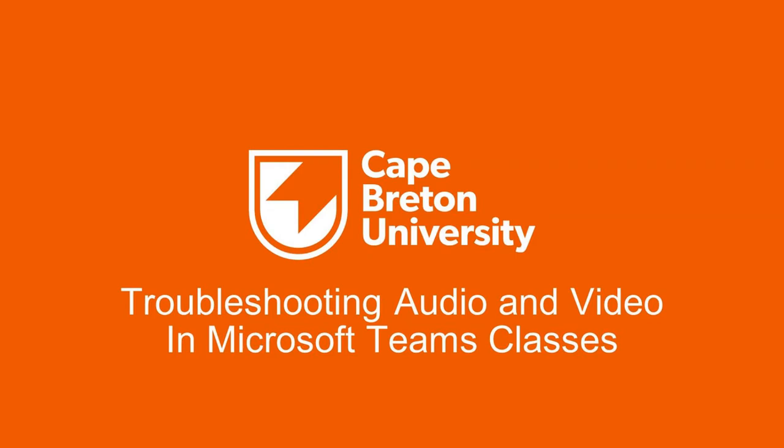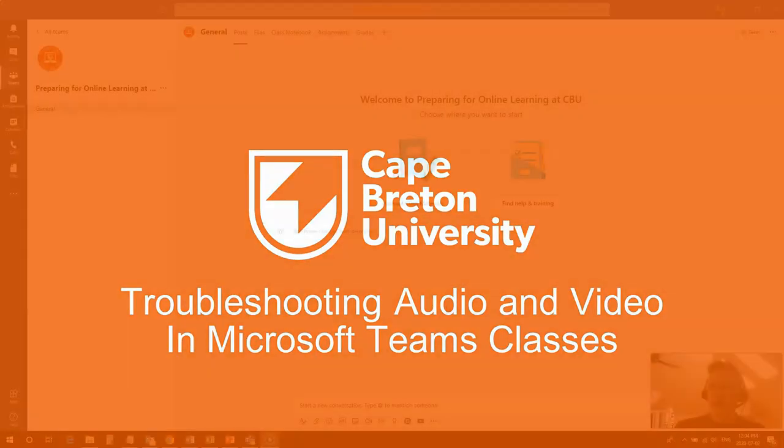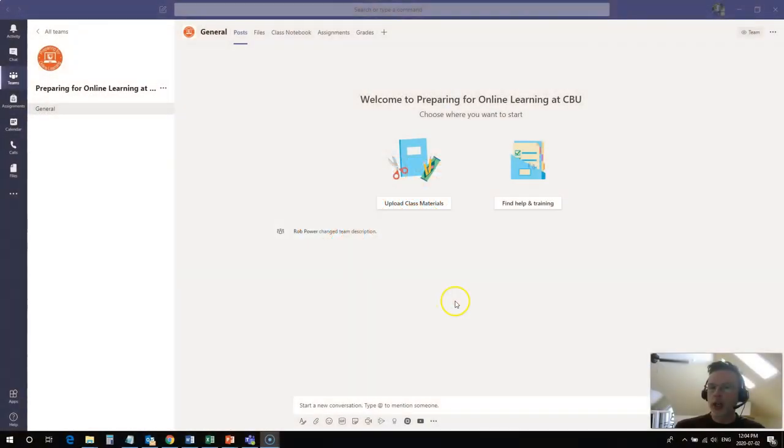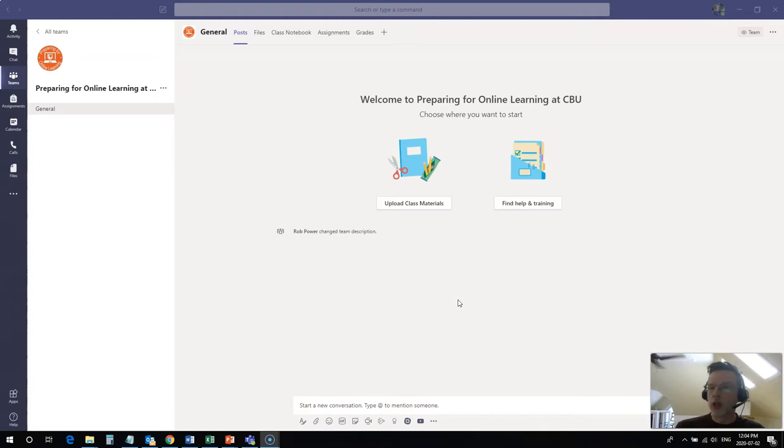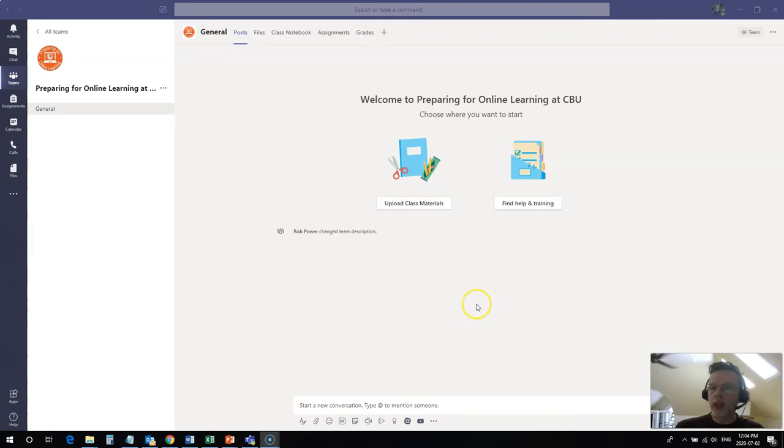Hi everybody, Rob here from the Department of Education at Cape Breton University. In this video I'm going to take a quick look at how to troubleshoot your basic audio and video settings—your mic, your webcam, and your speakers—for a Microsoft Teams class meeting.